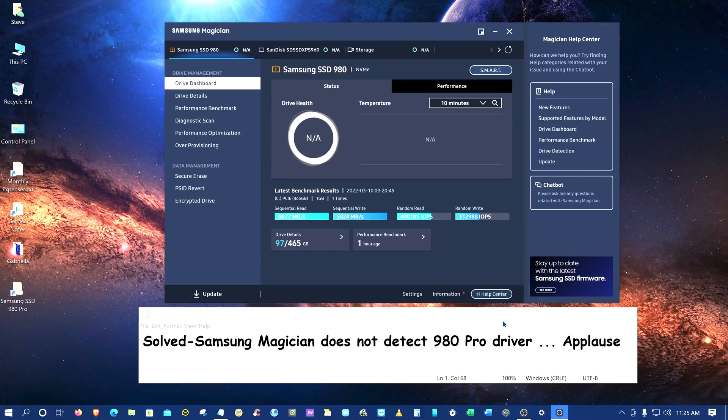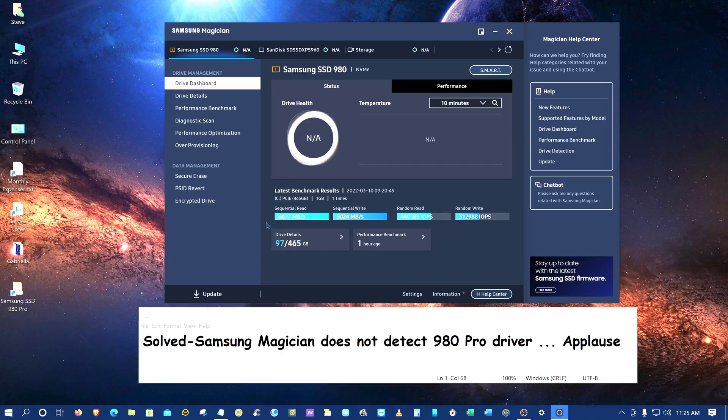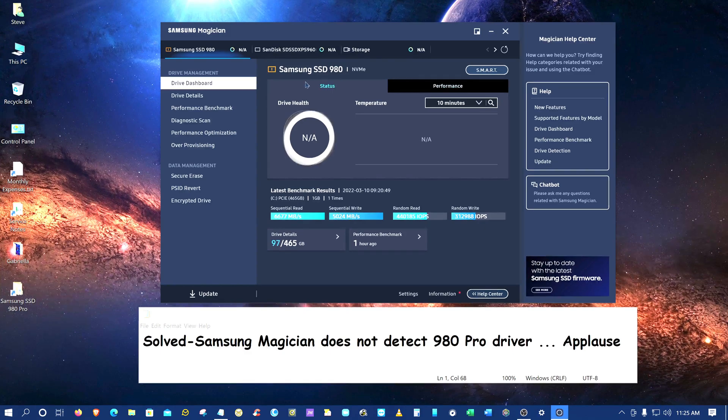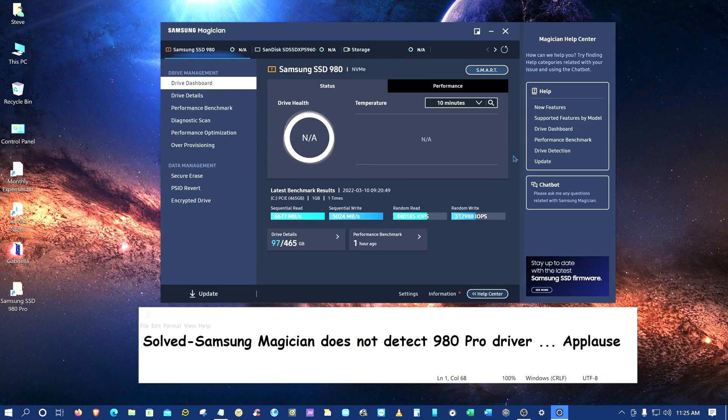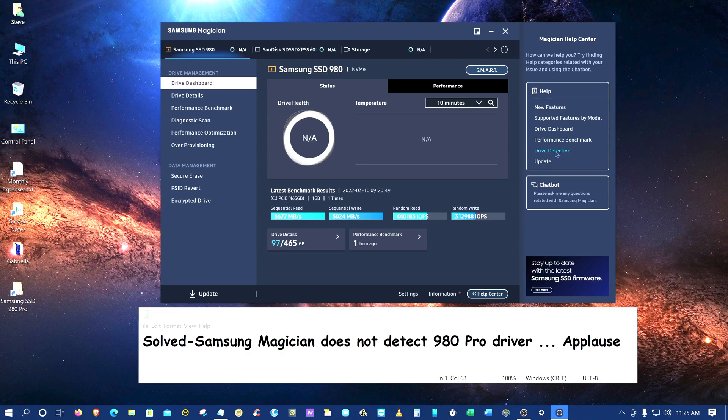And it is really fast. Even though I had this problem, I did a bench test and I got great speed from it. But what is the problem? Well, the problem is Samsung does not detect the driver, is what it stated, and so you go to this issue.